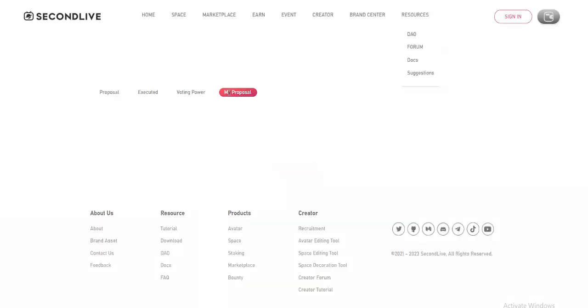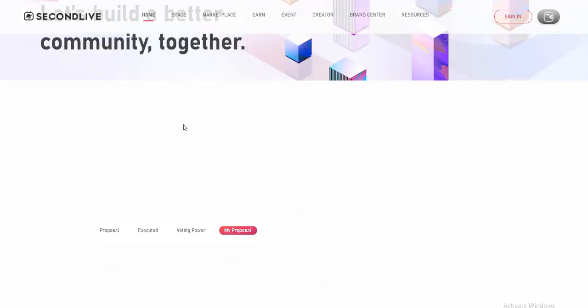Step 4, submit your application according to the list and wait for approval. Step 5, upload and trade on the SecondLive marketplace. Step 6, monetize your creations.